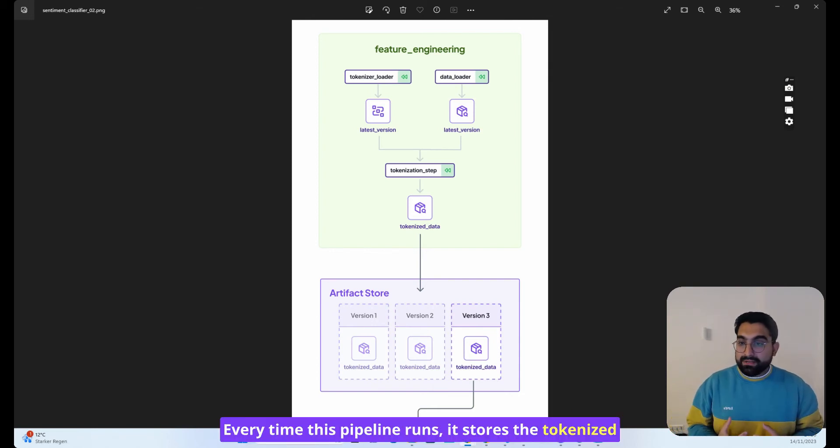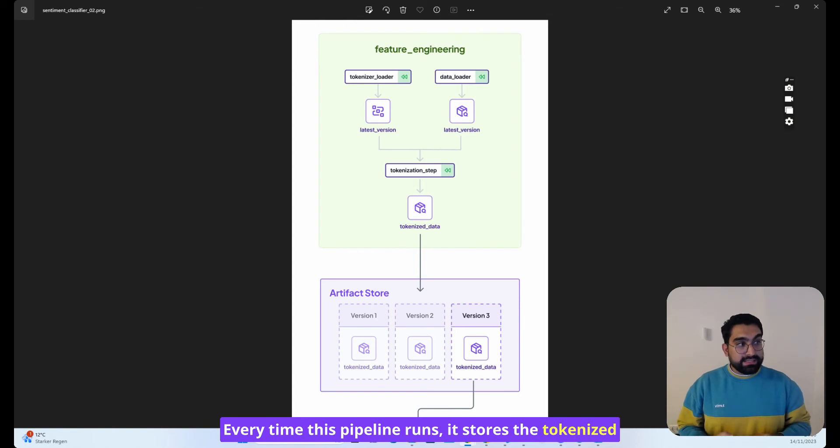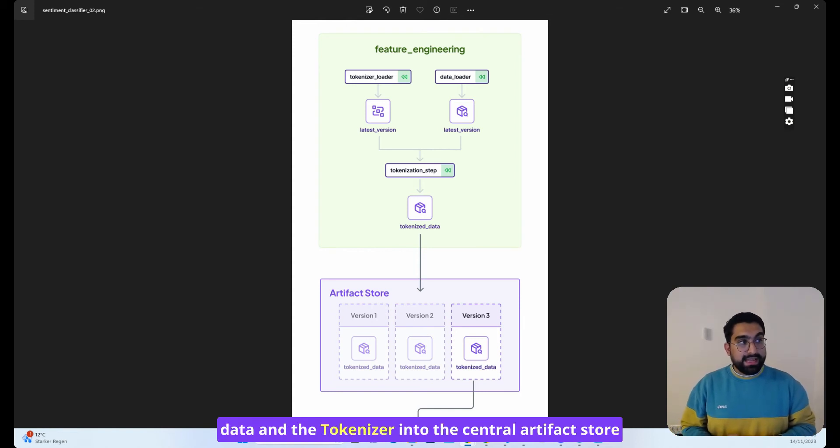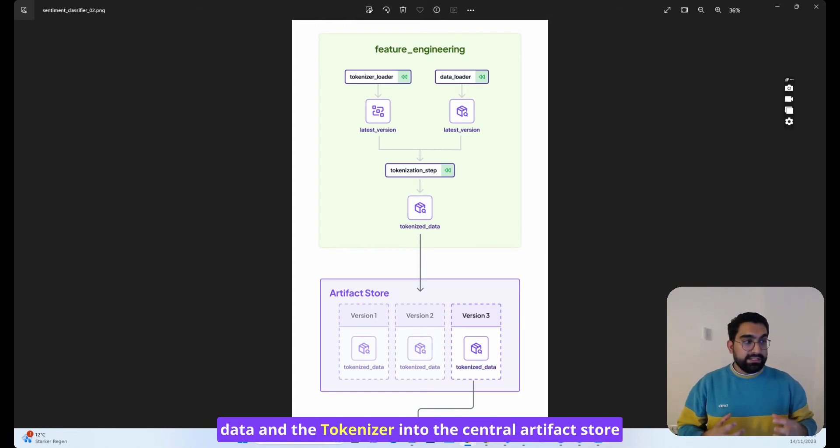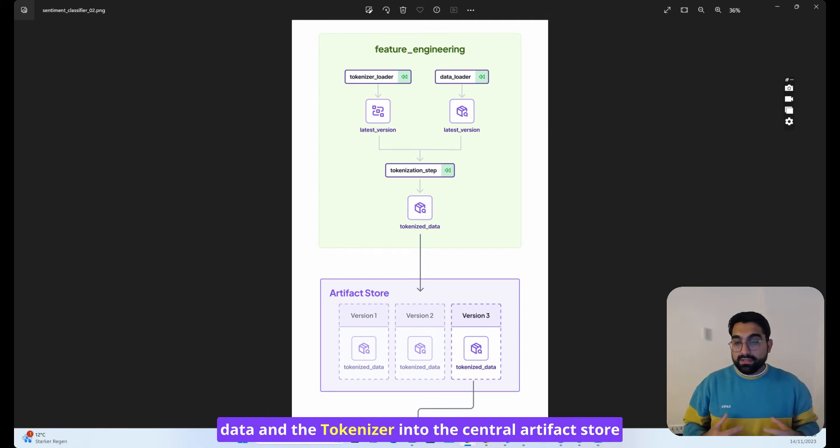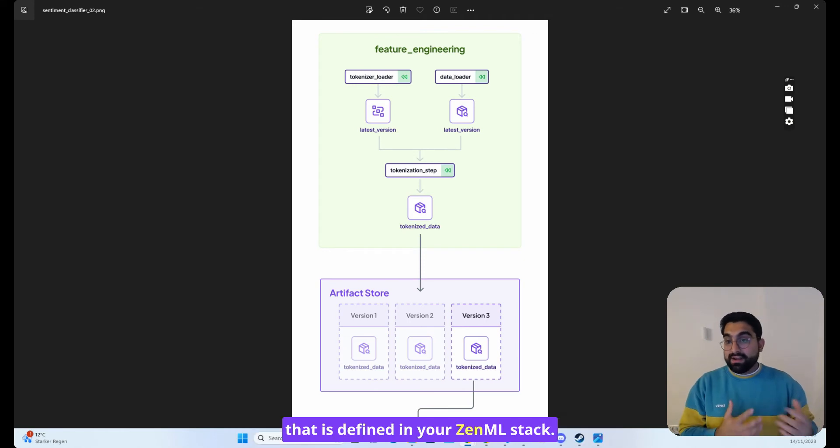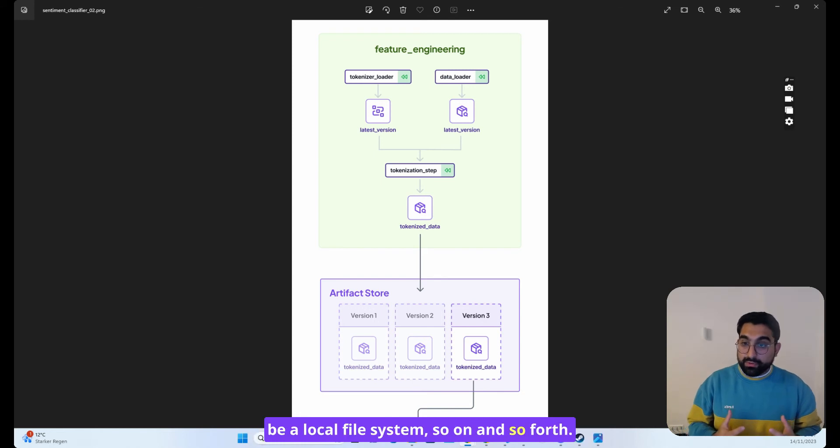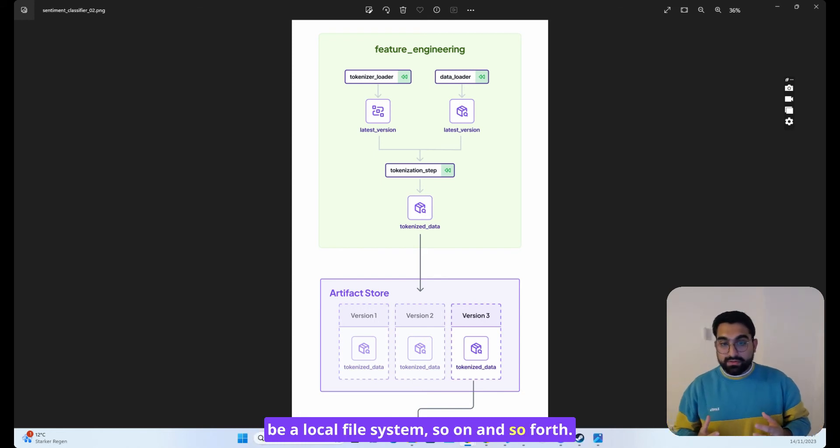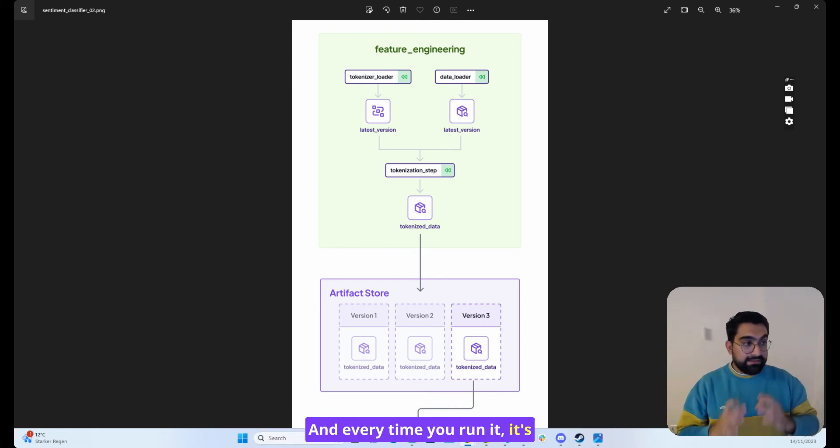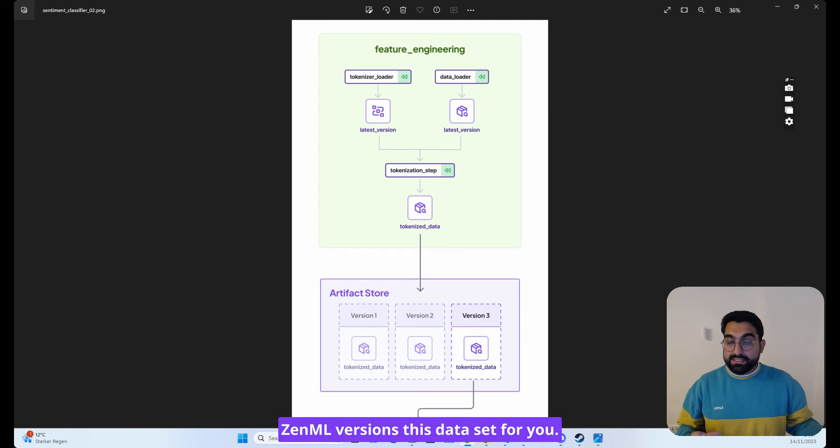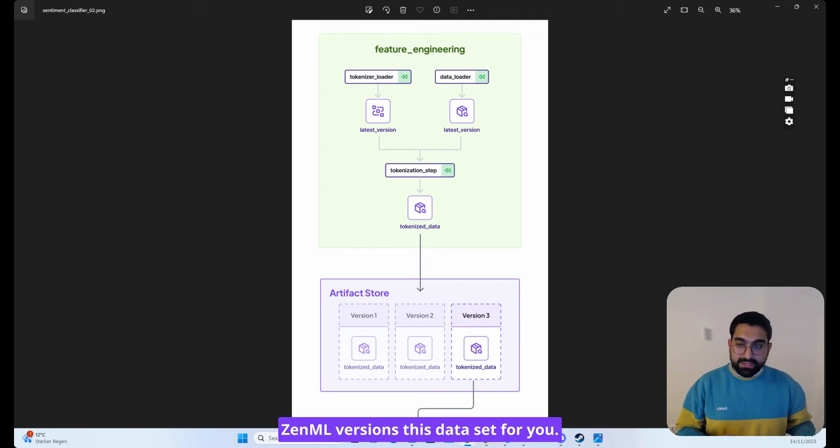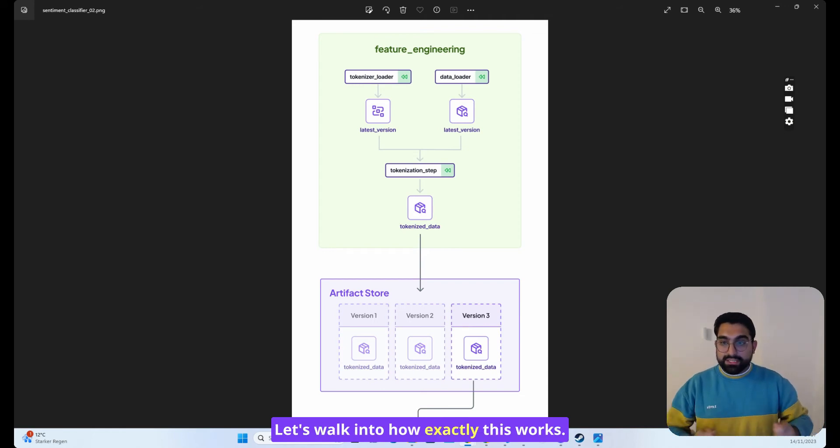Every time this pipeline runs, it stores the tokenized data and the tokenizer into the central artifact store that is defined in your ZenML stack. That could be an S3 artifact store, it could be a local file system, and so on. And every time you run it, ZenML versions this dataset for you. Let's walk into how exactly this works.